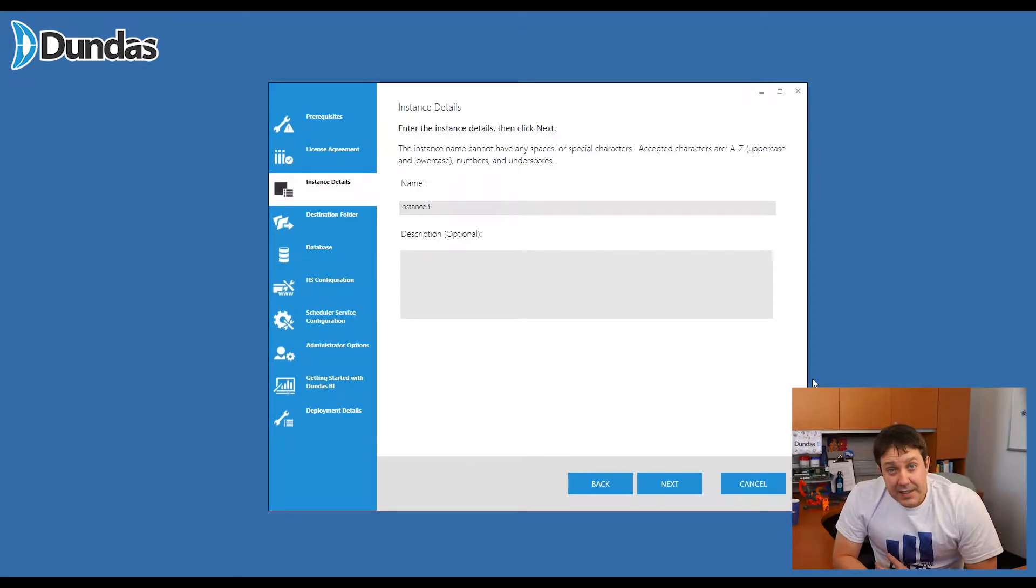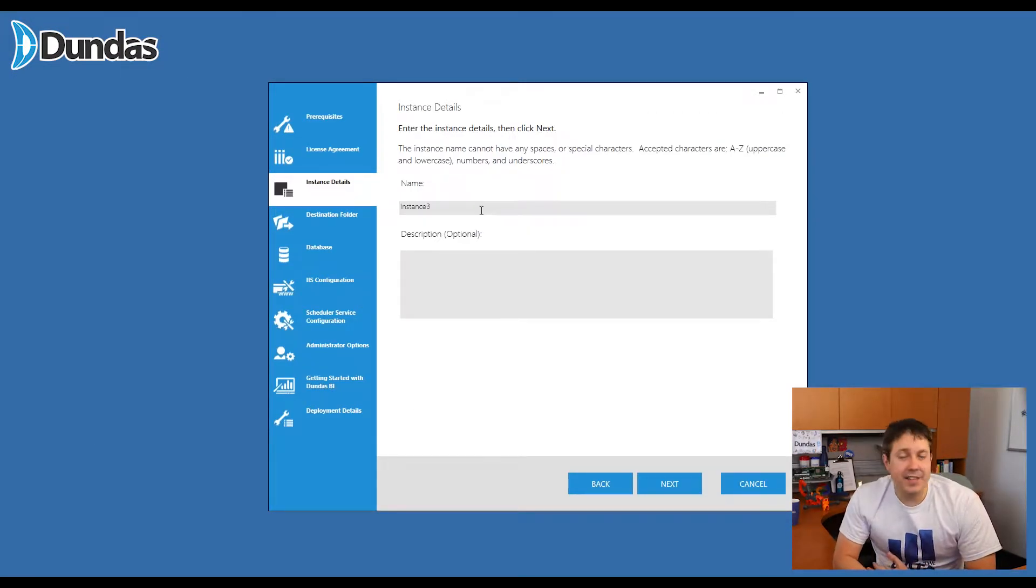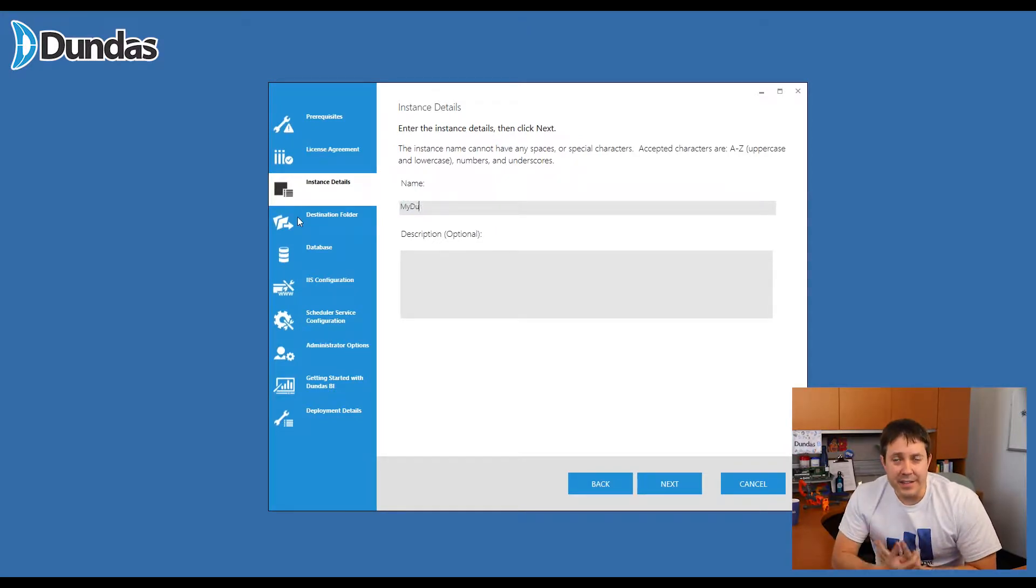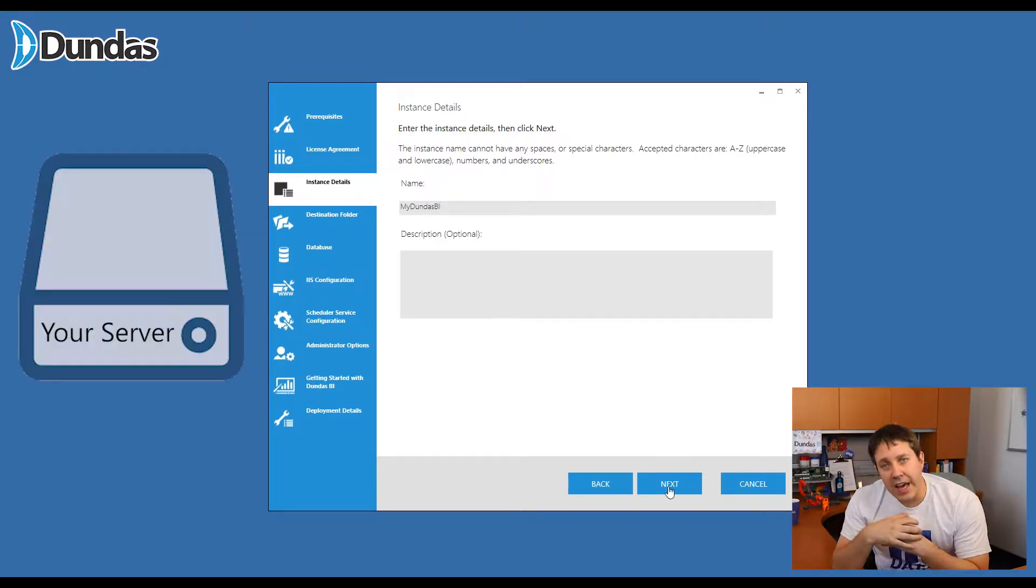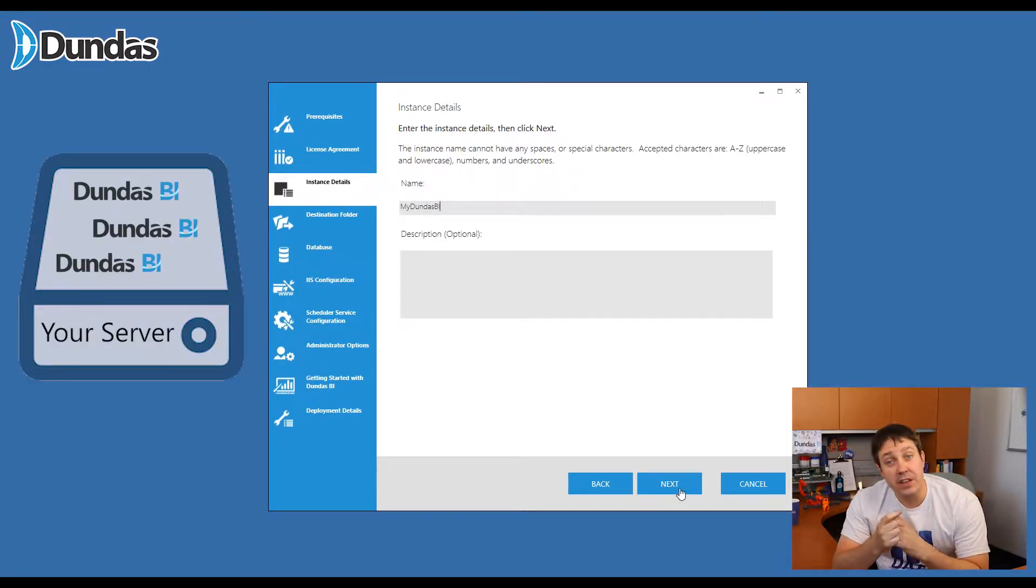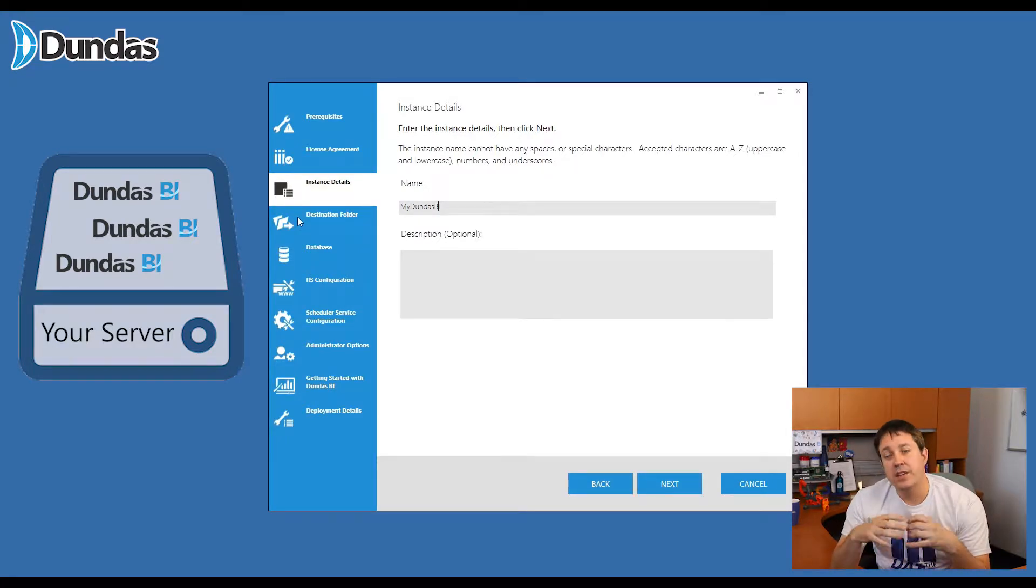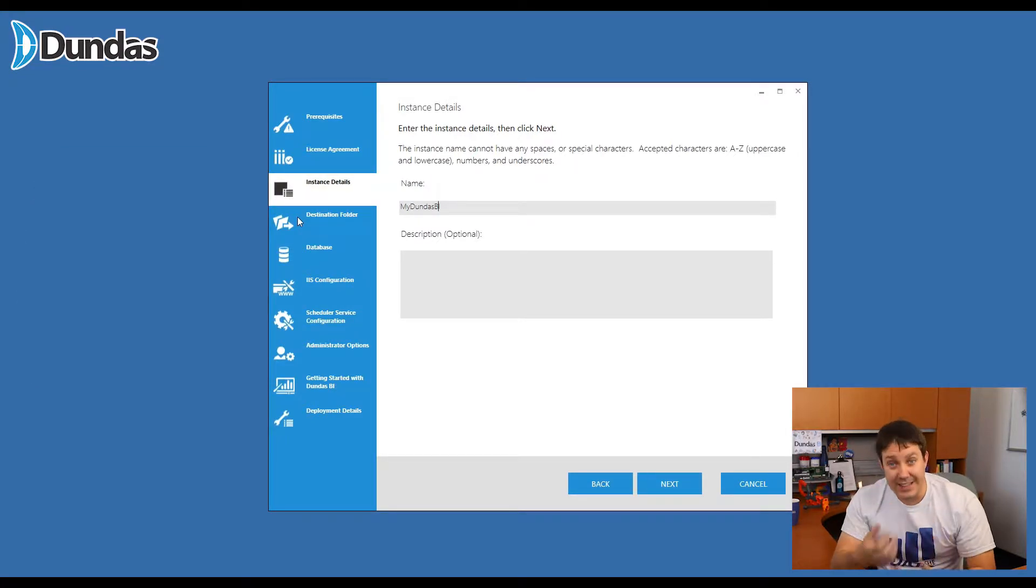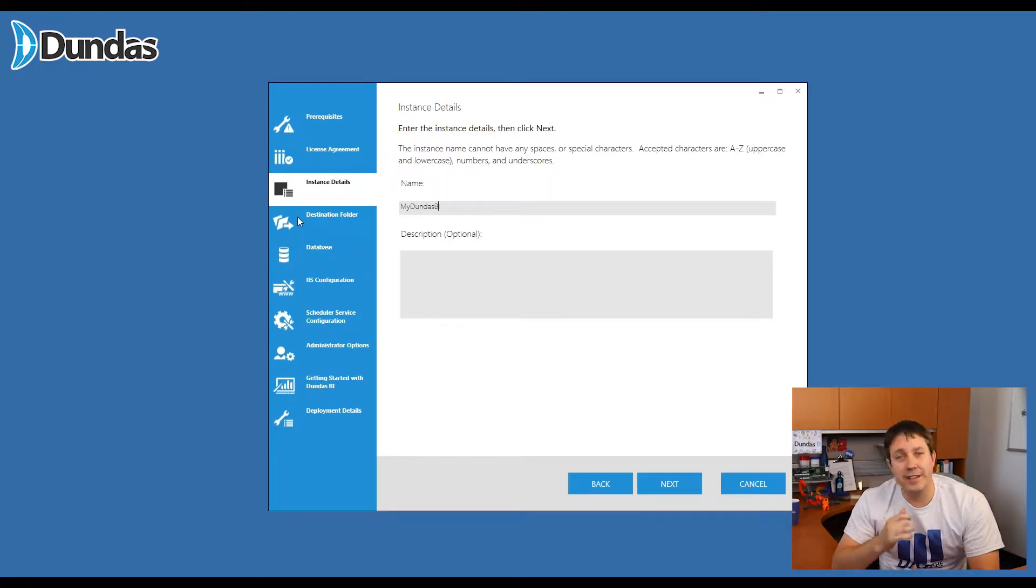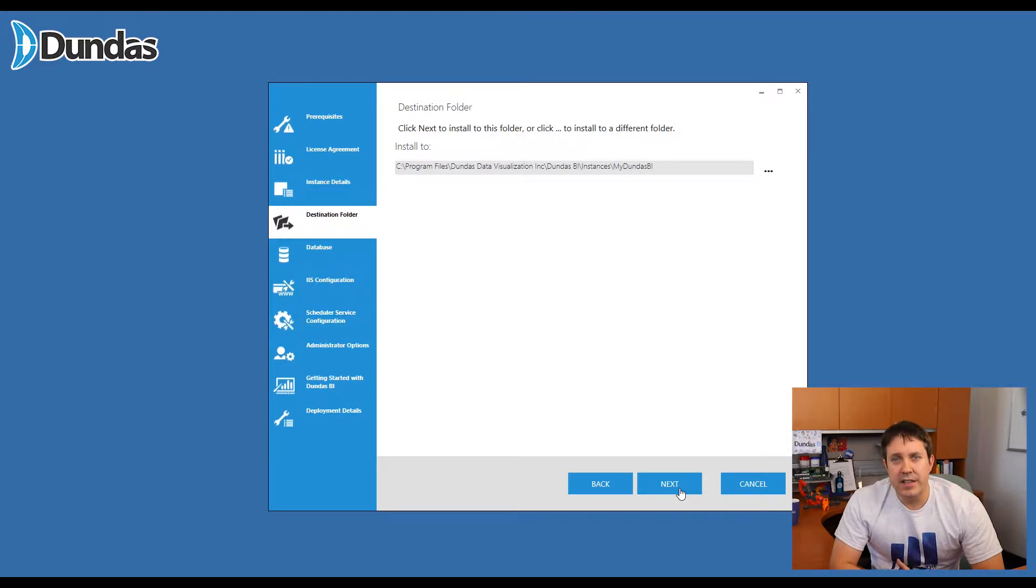Now this next piece talks about instance details and the name of an instance. Common question is, what is an instance? Well, what happens with Dundas BI is you can have multiple versions of the application installed at the same time on the same server. So each copy of that installation is an instance. So what we're doing is we're naming the instance that we're installing now.